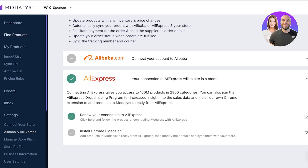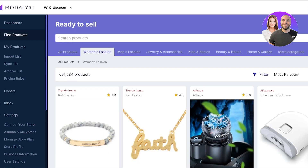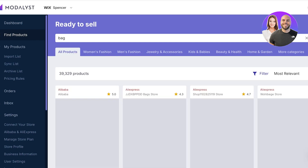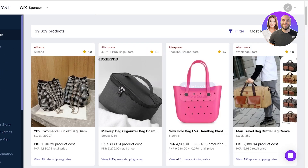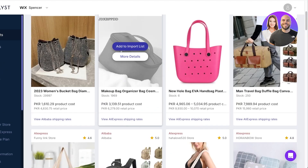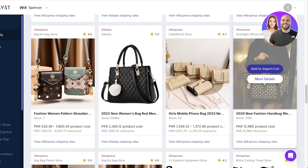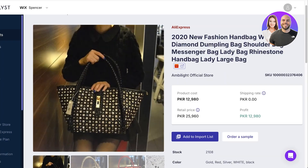I'm going to go into Find Products and search for 'bag.' Once I search, I'll see all the different options available — some from AliExpress, some from Alibaba. I really like this one here. Opening the product shows me all the details: the AliExpress listing, product cost, retail price, shipping rates, and the profits I can make.